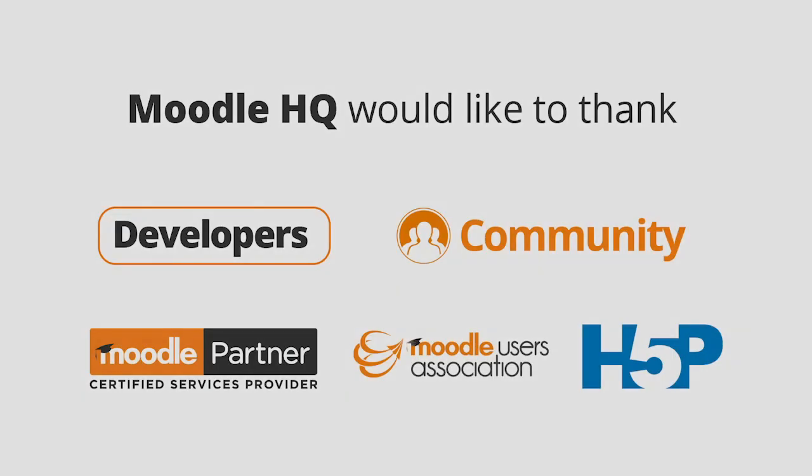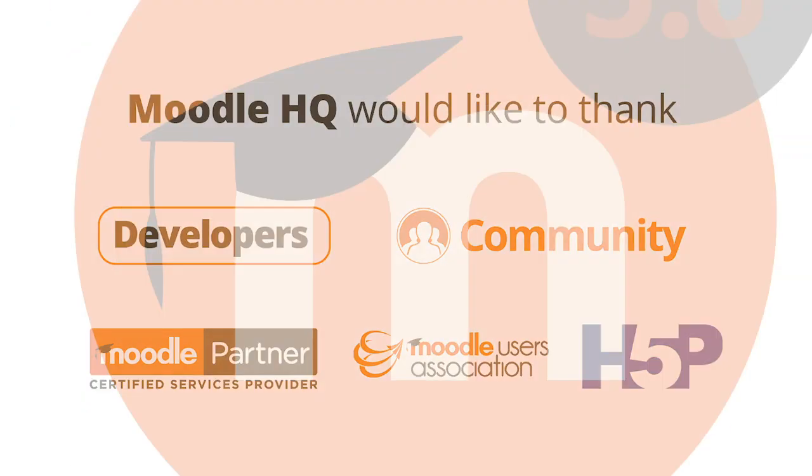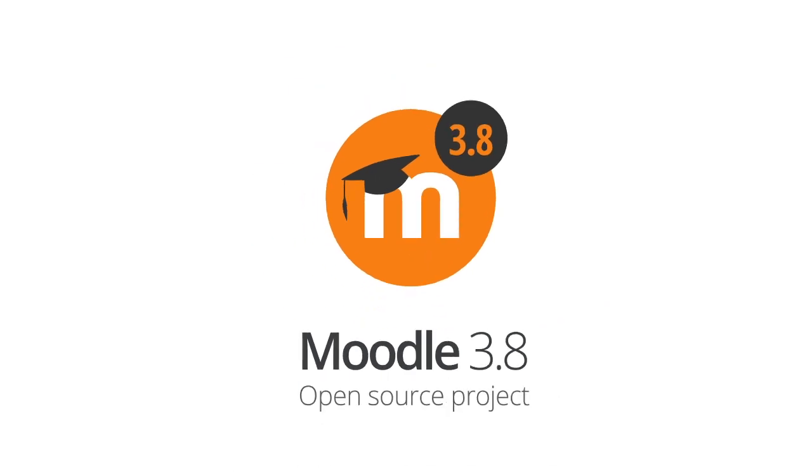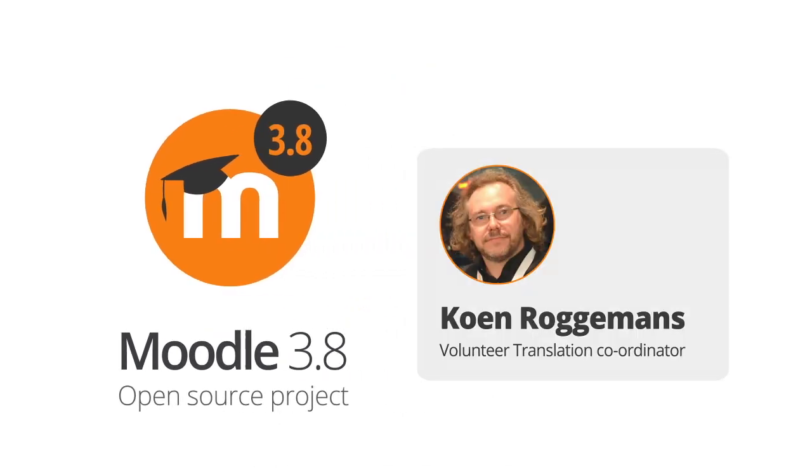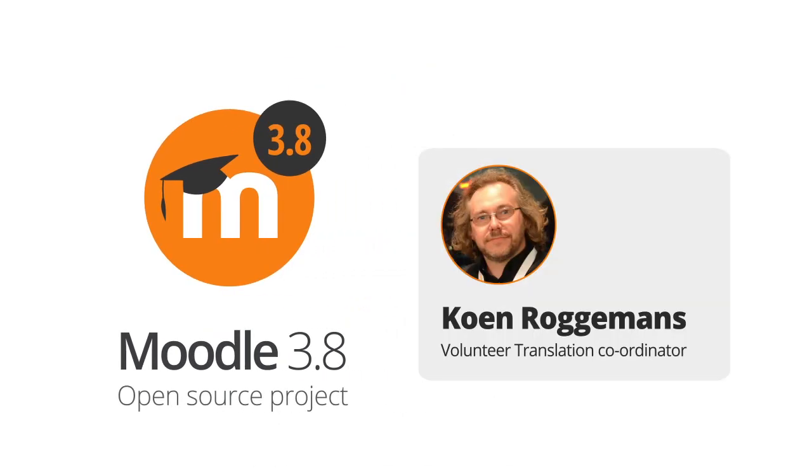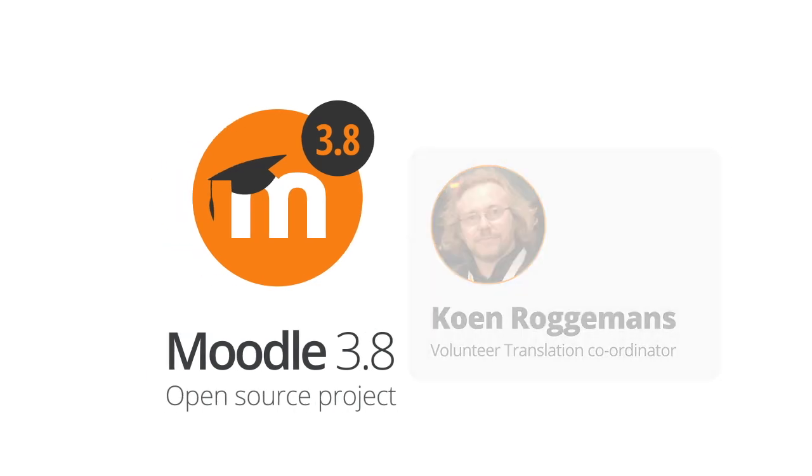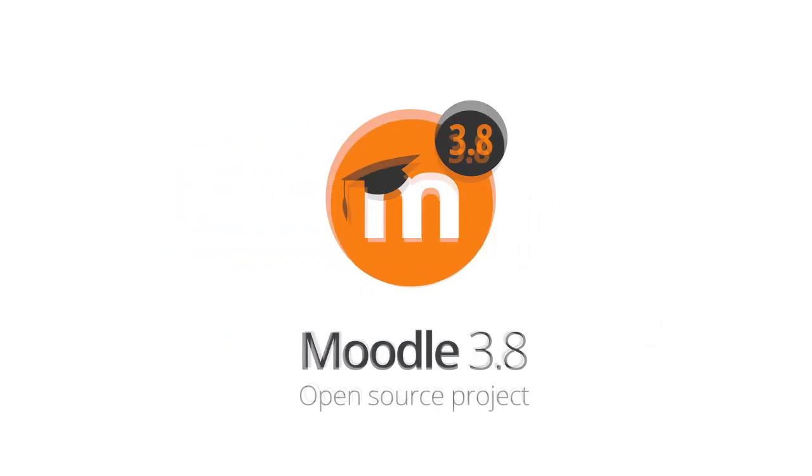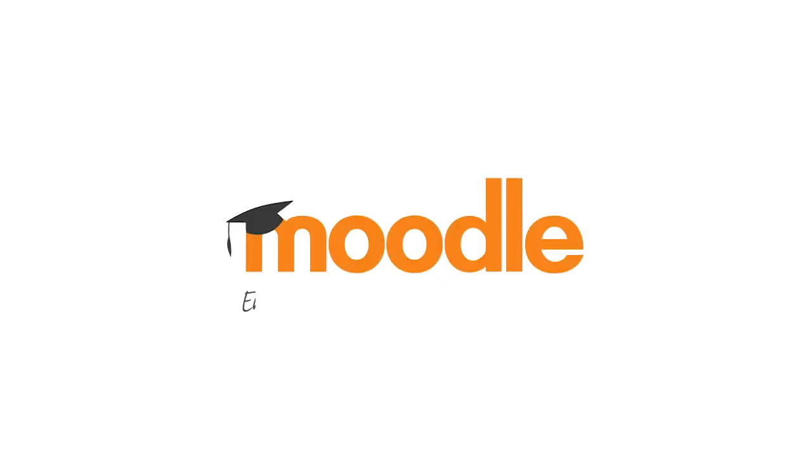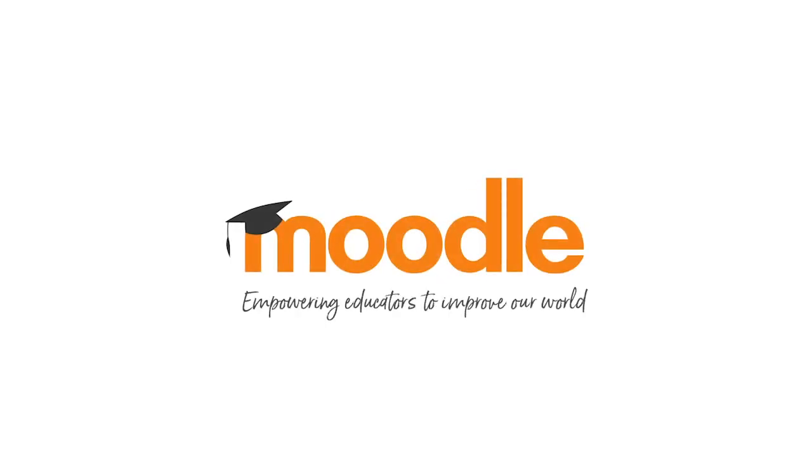Moodle HQ would like to thank our developers, community members, Moodle partners, the Moodle Users Association and the H5P team for their help with this release. Moodle 3.8 is dedicated to Kuhn Rochemans, volunteer translation coordinator since 2004, and to all our community translators who perform such an important role in making Moodle truly global.